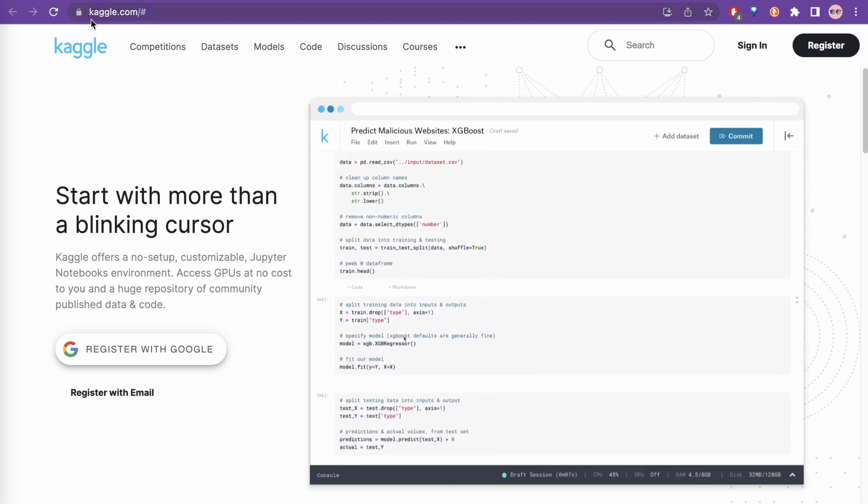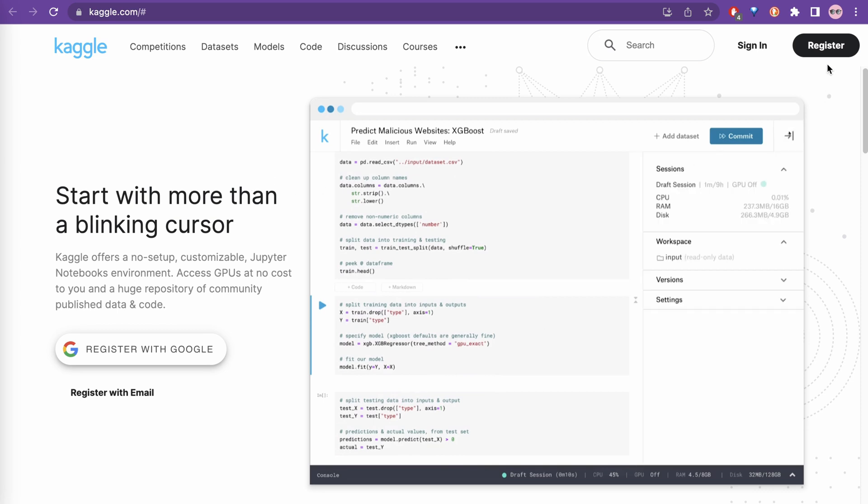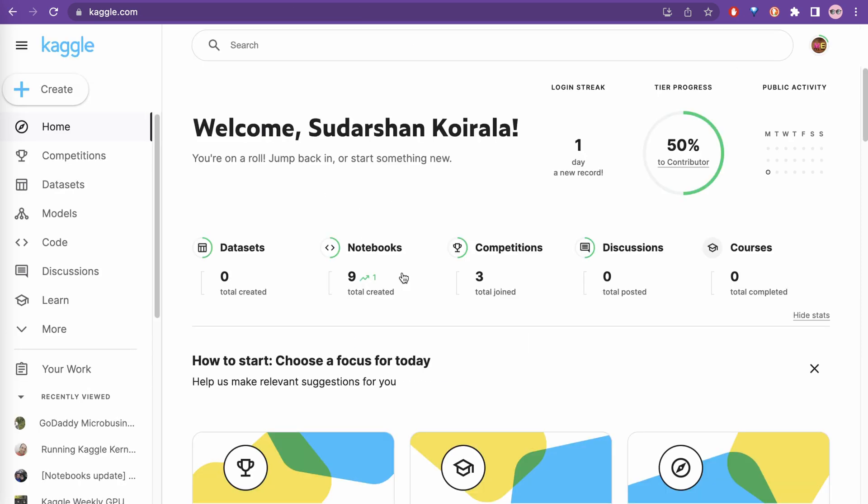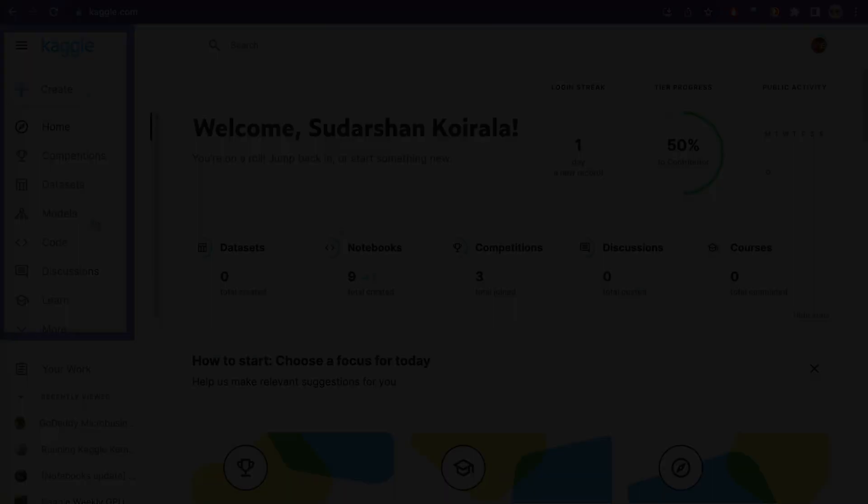For Kaggle, you can just go to kaggle.com. First thing, you need to create an account and register. I have already registered, but I will log in. Now I am logged in. This is the interface.